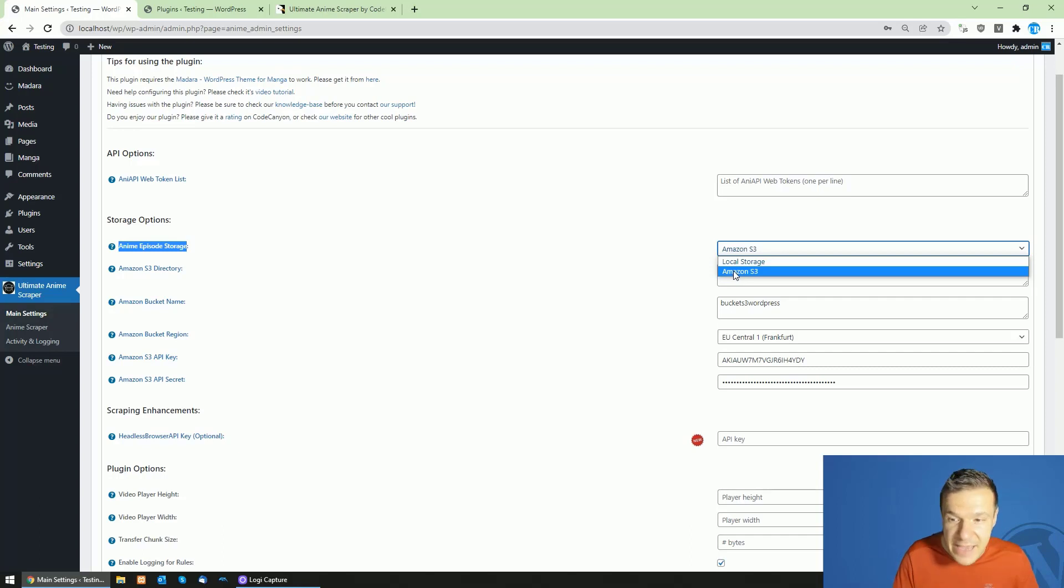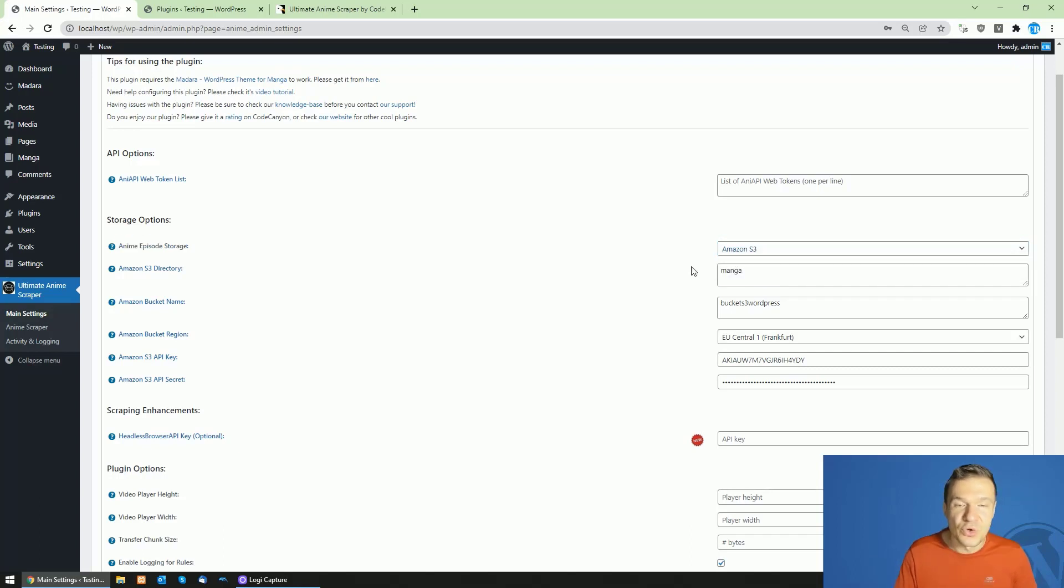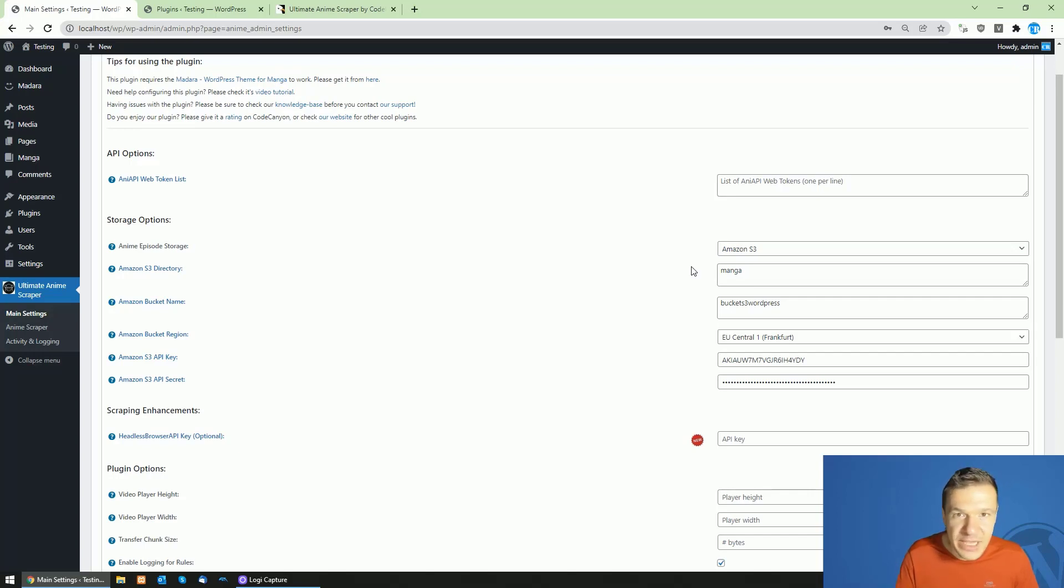can use the Amazon S3 cloud servers to use the cloud storage they offer to store the scraped anime episodes.